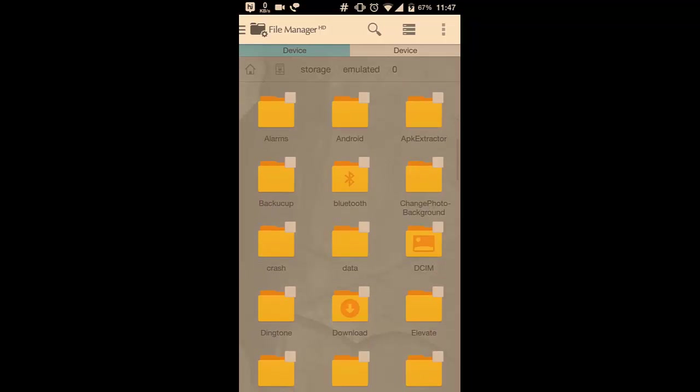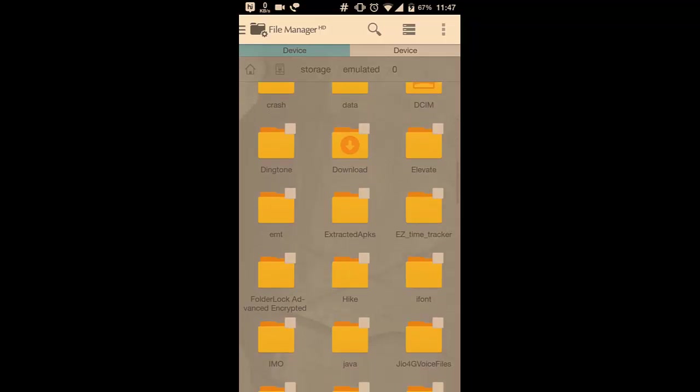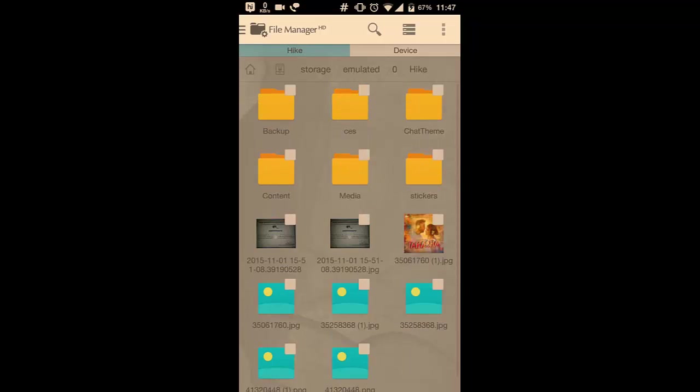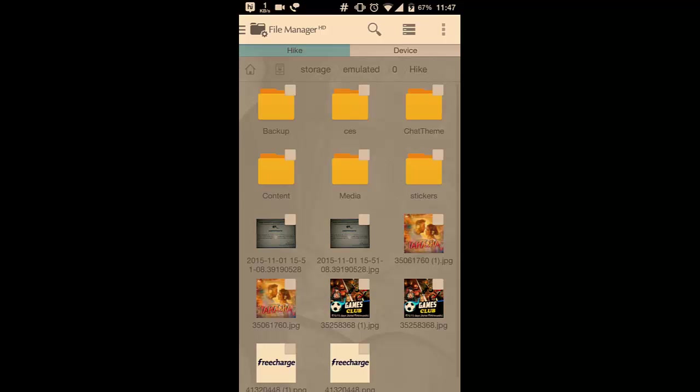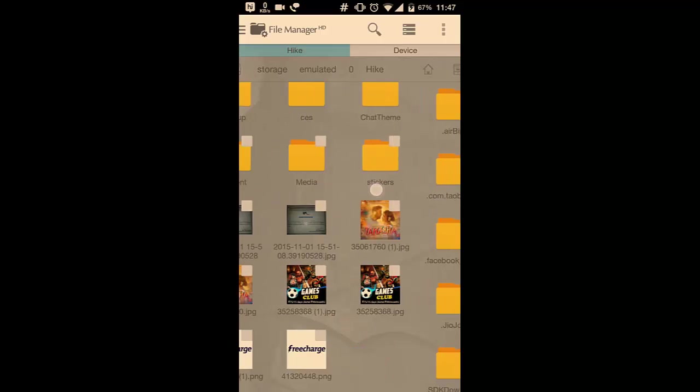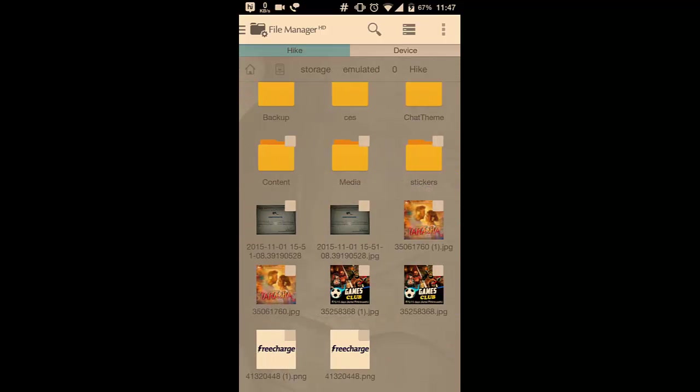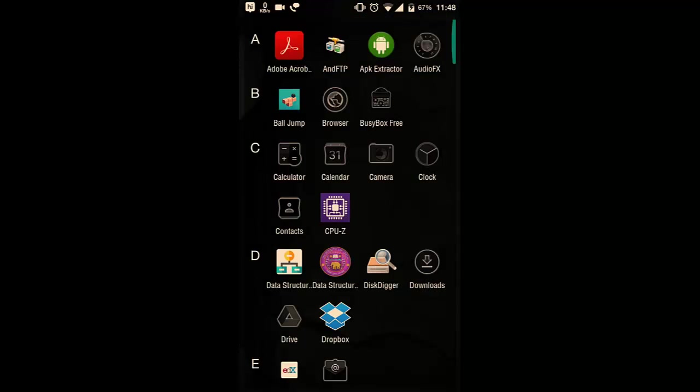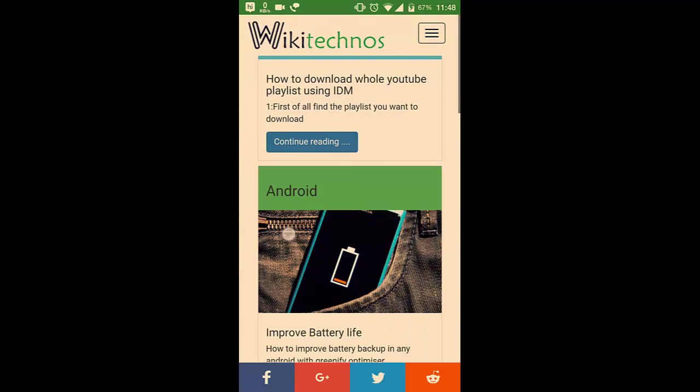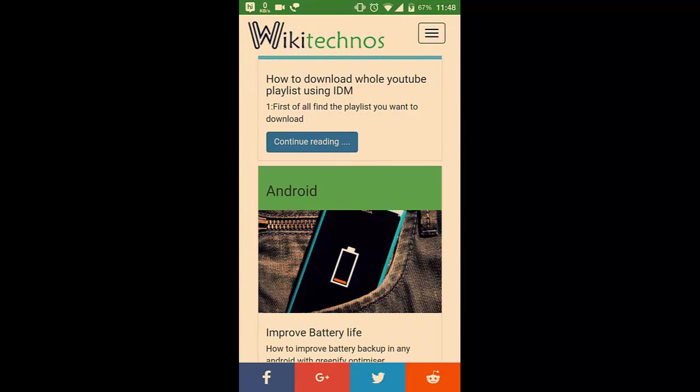In device storage, I should have a recovered folder. Yeah, here it is. Now you can see these files have been recovered successfully. As I have only selected a few files. For more tricks, log on to my website www.wikitechnos.com.